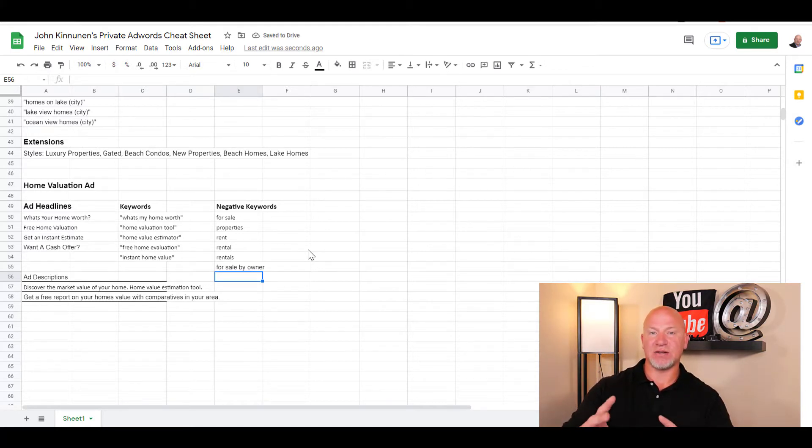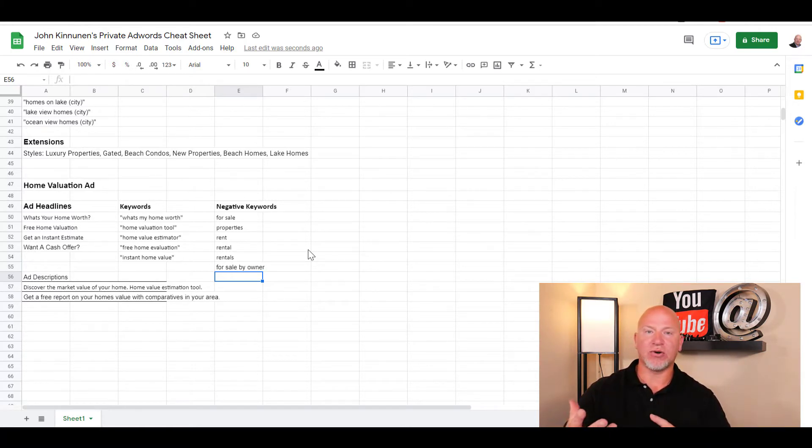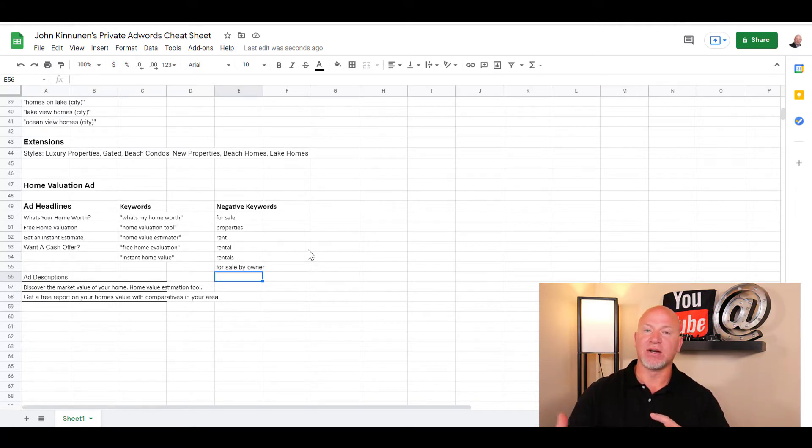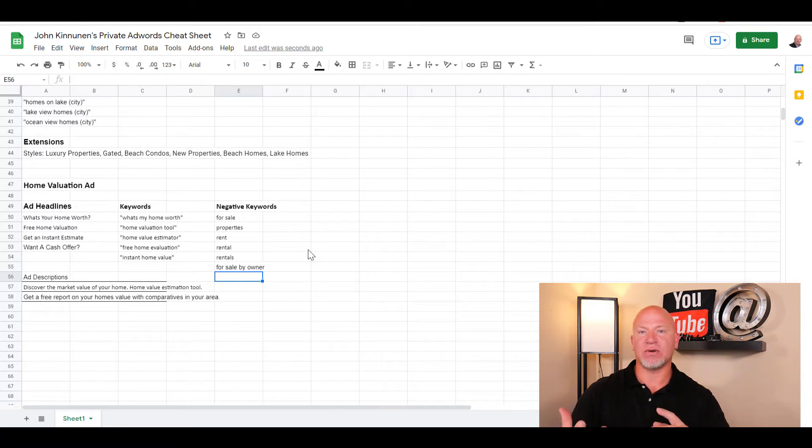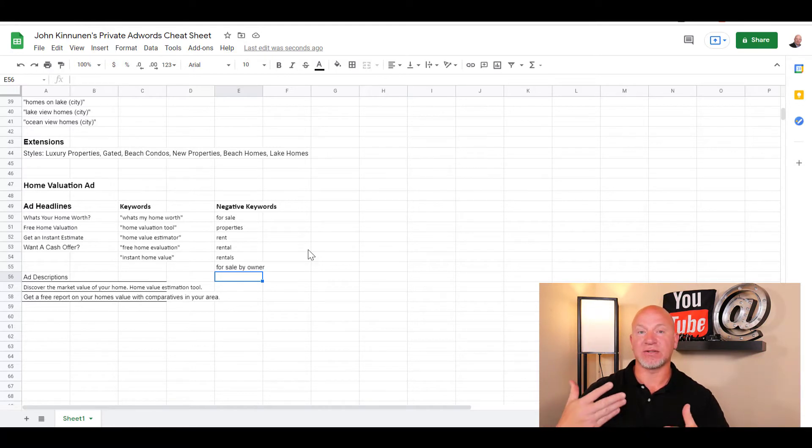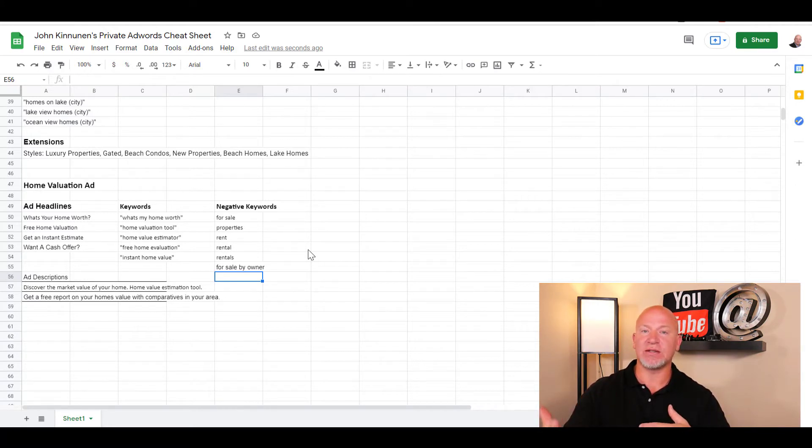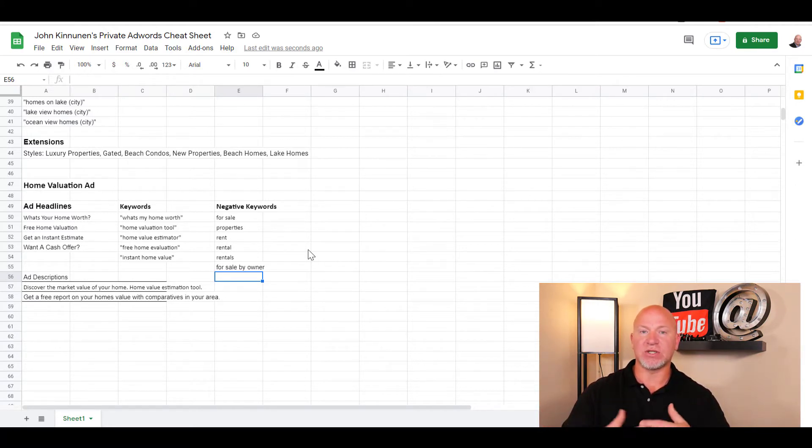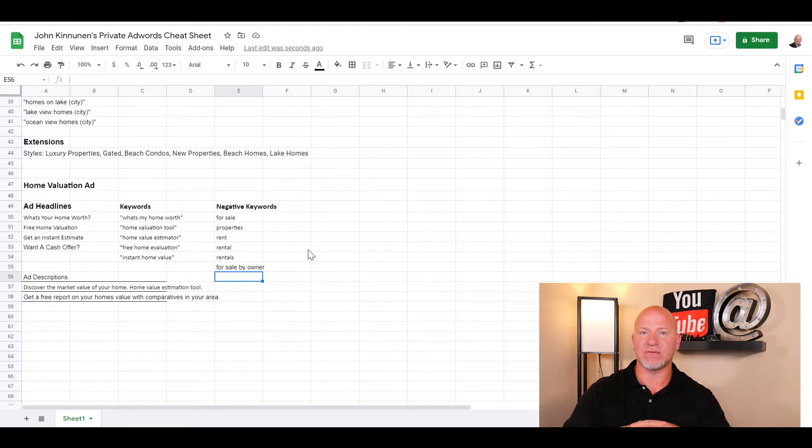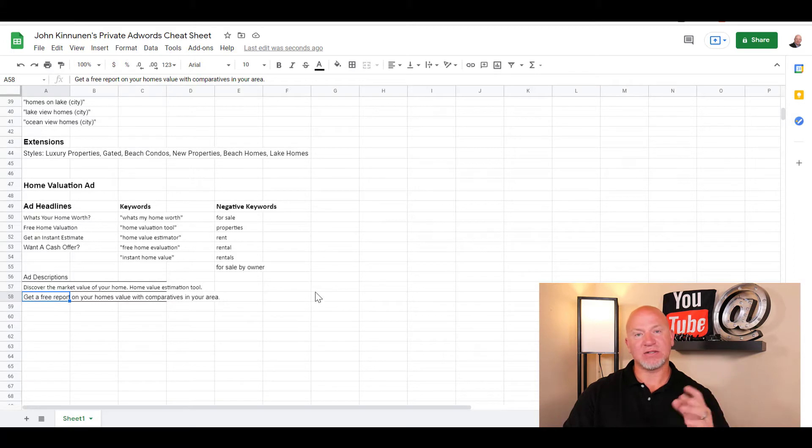For the sake of this video, I'm going to put for sale by owner as a negative keyword. I'll tell you about an ad you can use if you're targeting for sale by owners - you can give them a PDF about selling their home without an agent for the most money possible. In there you can put all the tribulations and trials that you come across as a real estate agent, using reverse psychology to get them to realize they do need an agent. Here are the ad descriptions we like to use - you can copy and paste these.